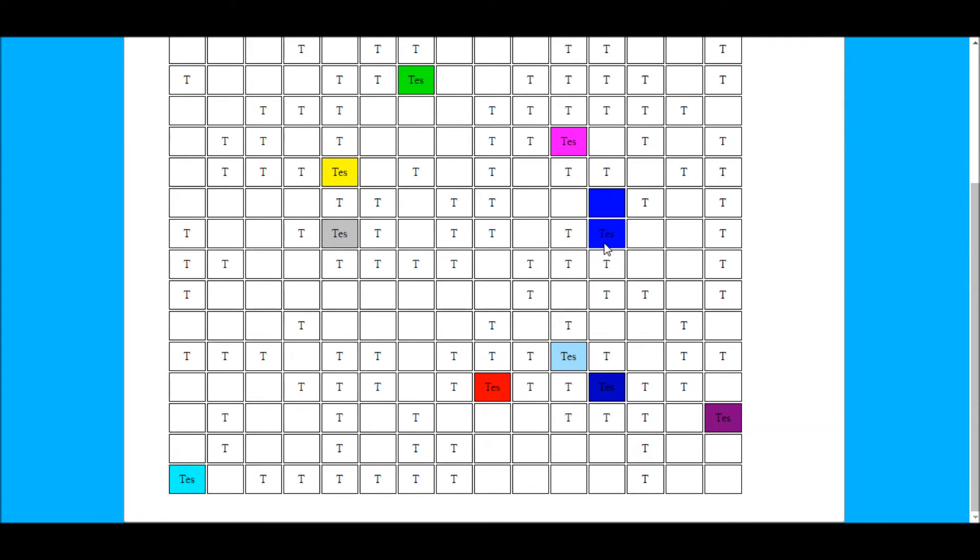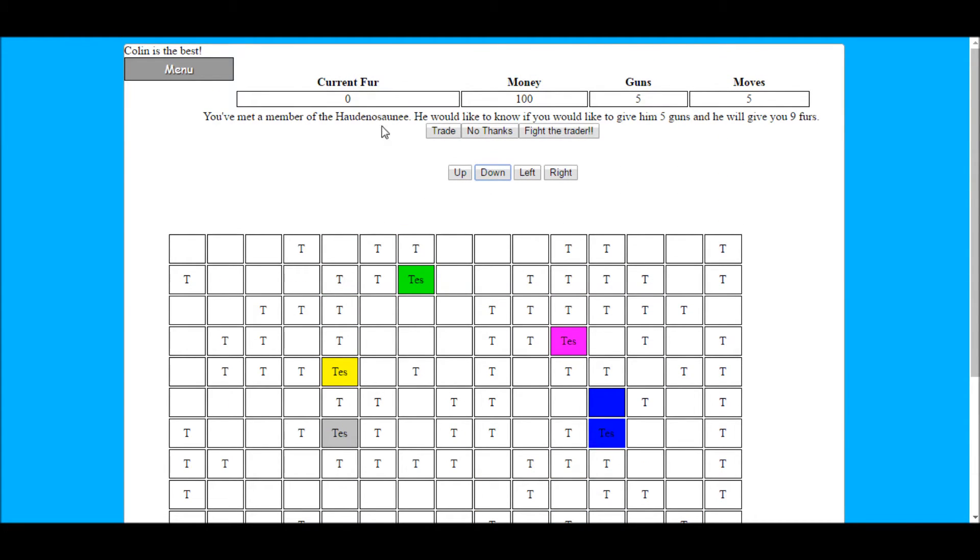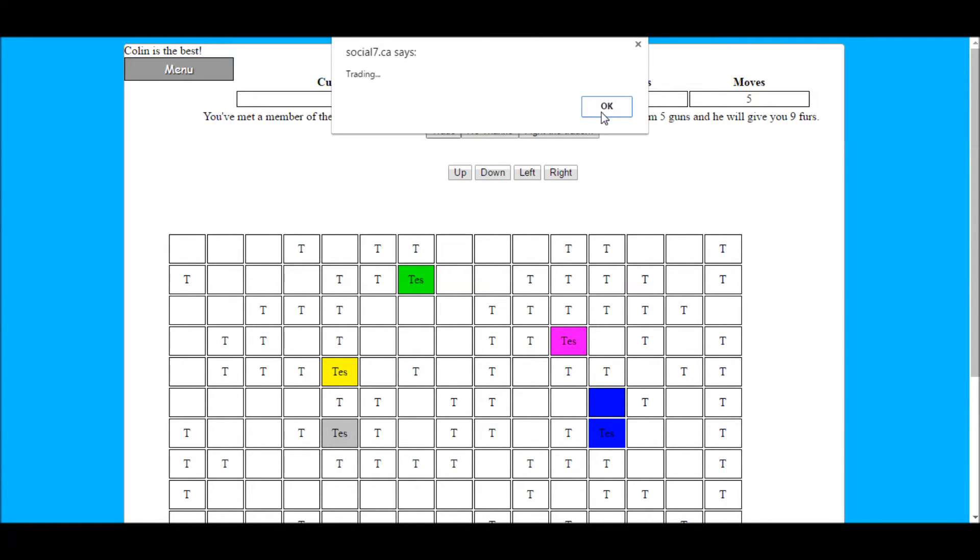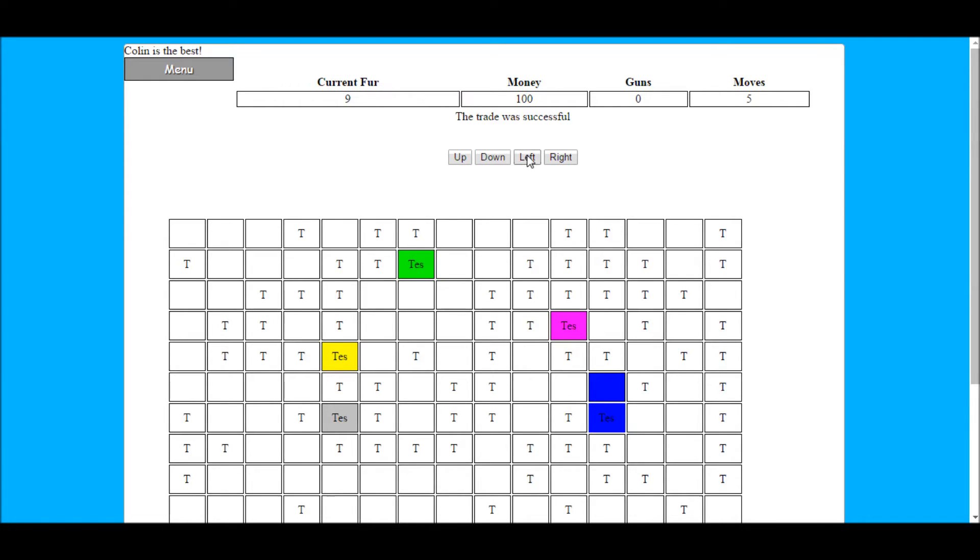There's also an option during this time to fight other players. Rest assured that only those that initiate the fight gain or lose anything. This avoids students being picked on in class.